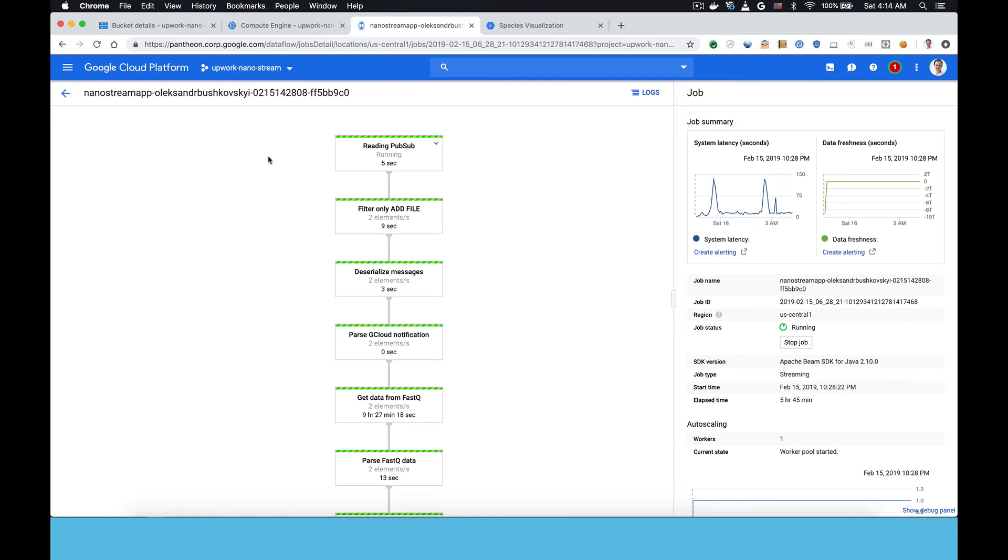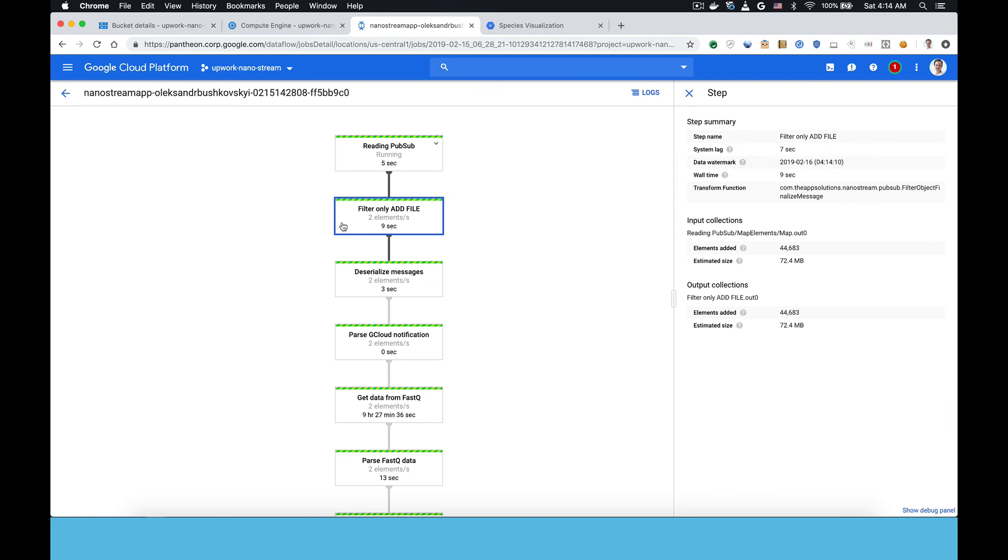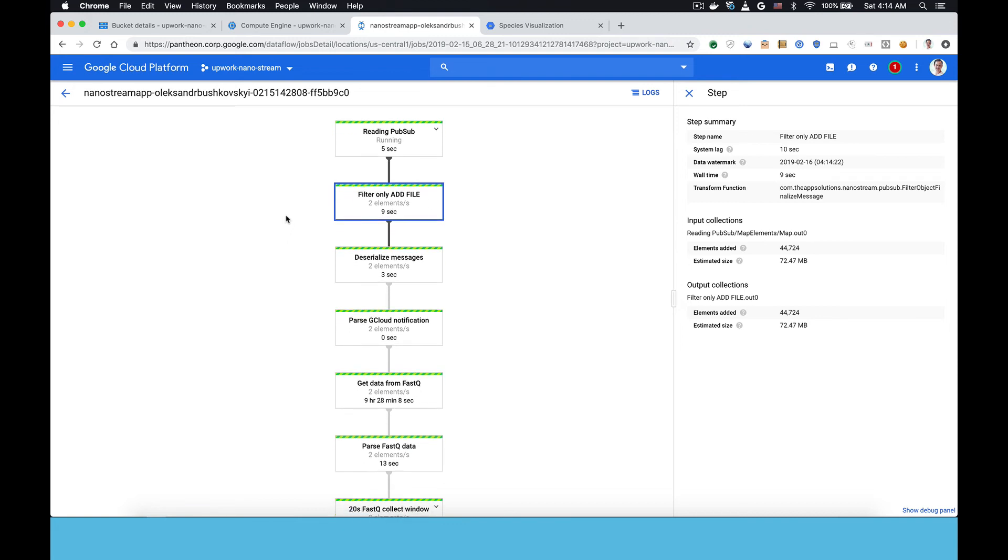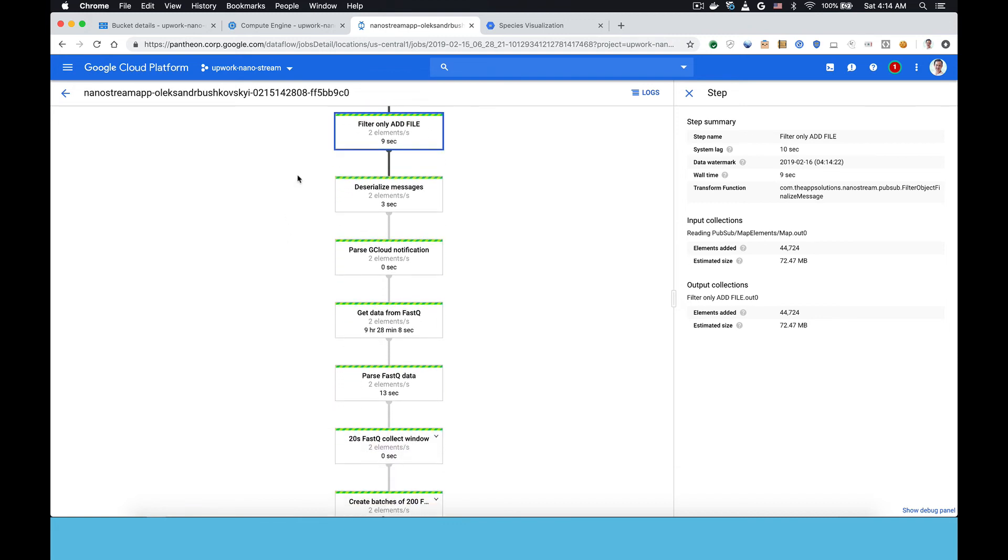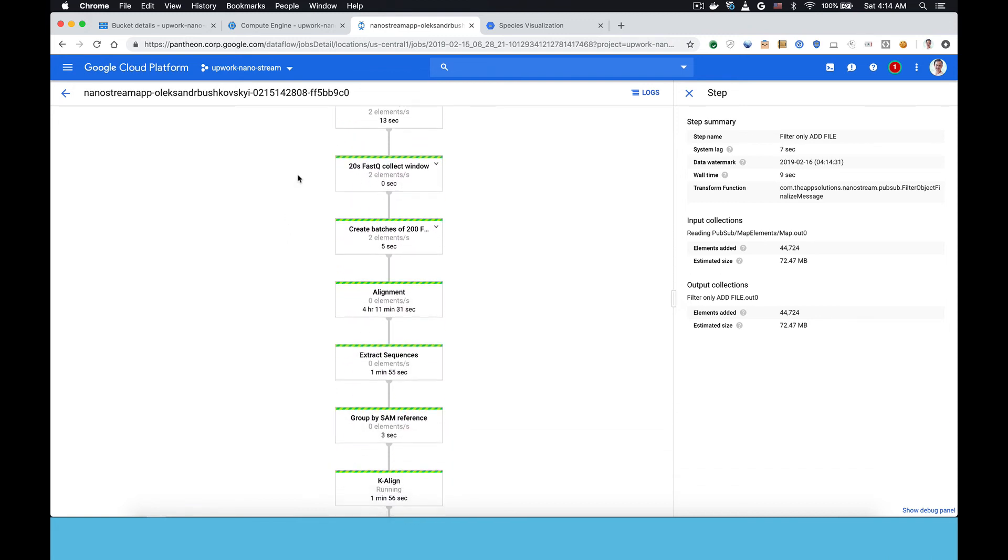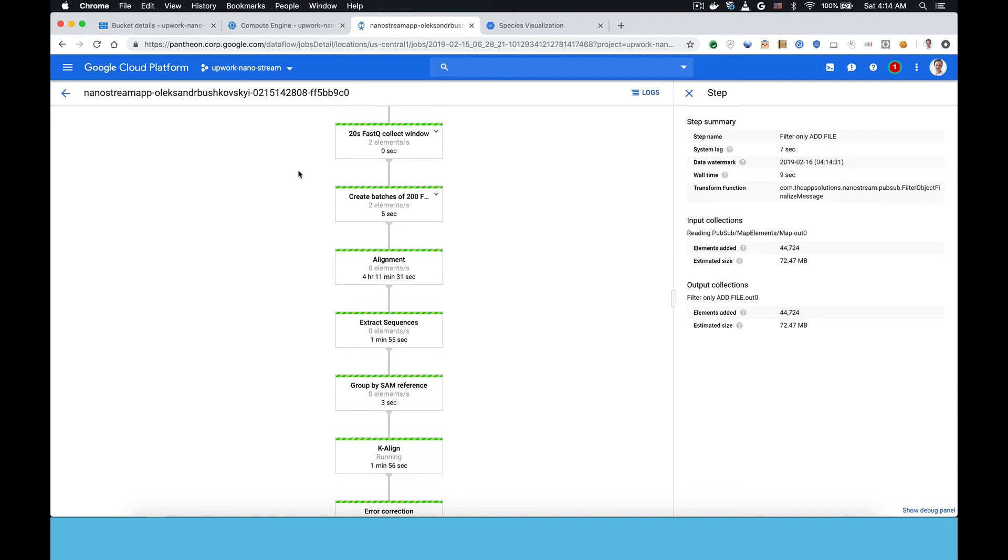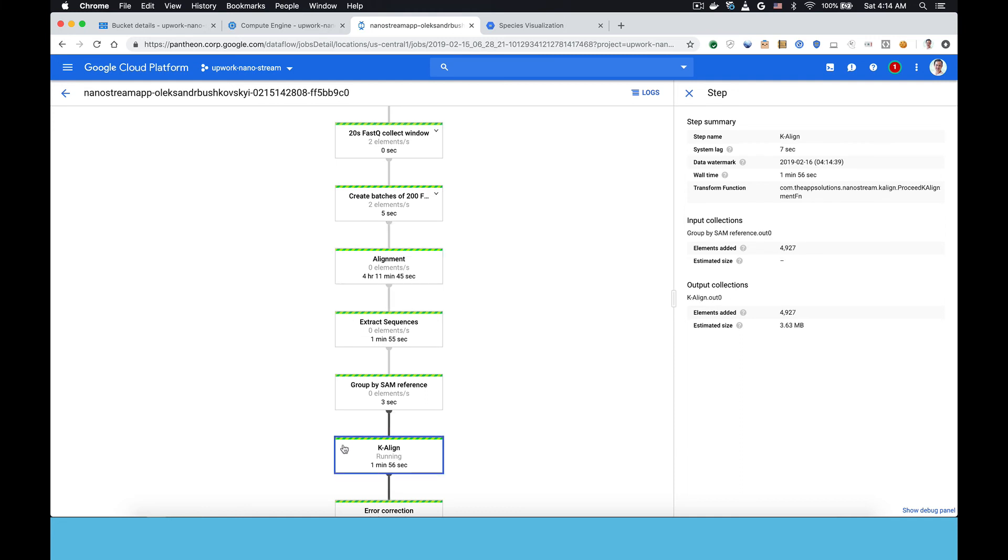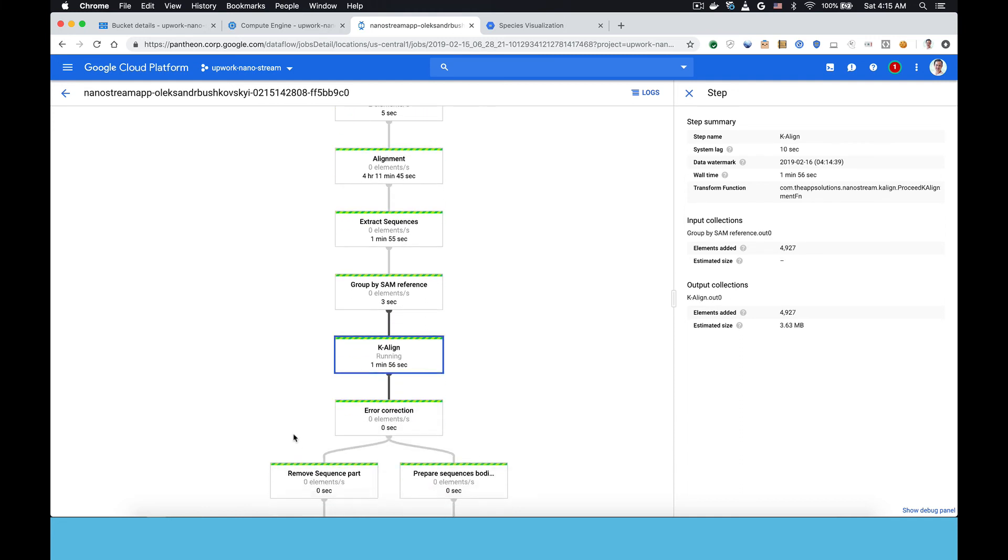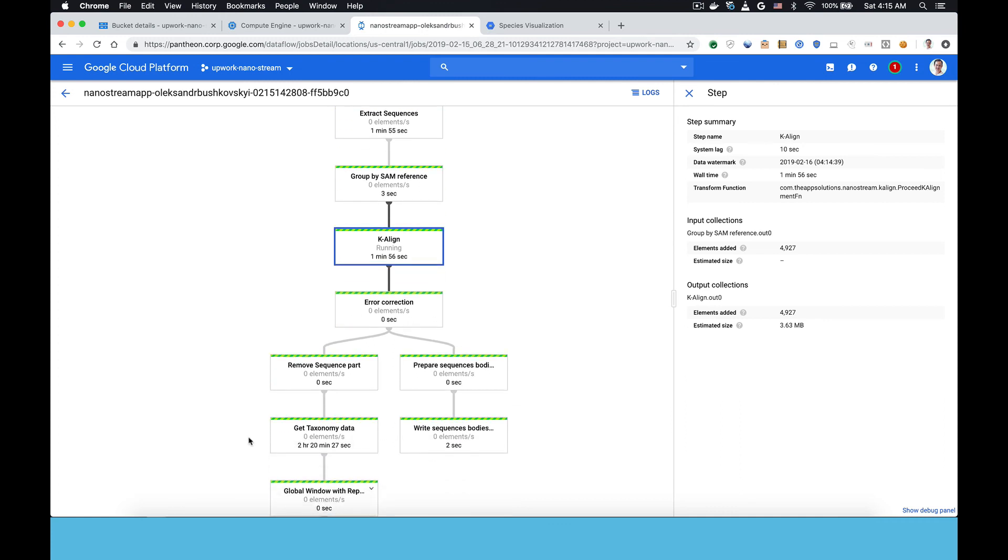This is the data flow that was visualized in the diagram I was showing you earlier, but this is actually coming from the source code. So you can see here is where files are being added. Then they go in batches of 200 sequences to an aligner. This is calling out to the alignment cluster.